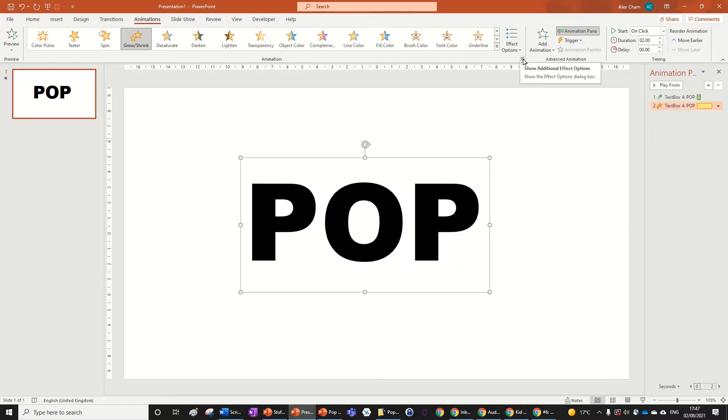I'll leave a link in the description where you can download that sound for free. Now go to Additional Options for this size animation with this arrow.